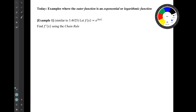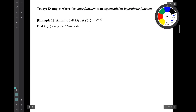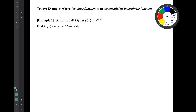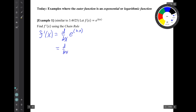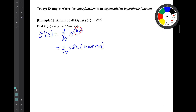Today's examples will have outer functions that are exponential or logarithmic. We start with example one: let f of x equal e to the kx. Find f prime of x using the chain rule. The first thing to do when using the chain rule is to notice the form — recognize that we have a nested function. We have an inner function, that k times x, sitting inside of parentheses, and everything holding those parentheses is the outer function.